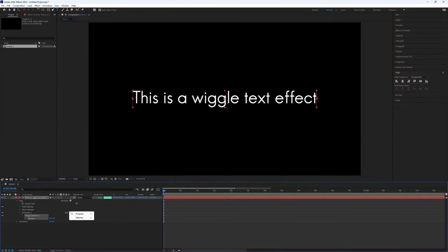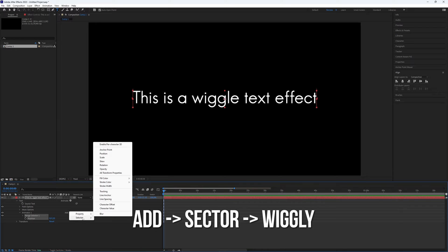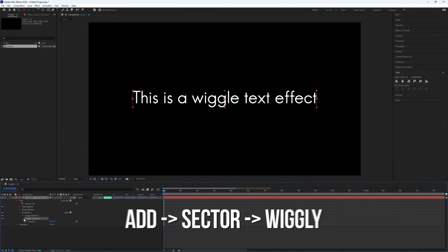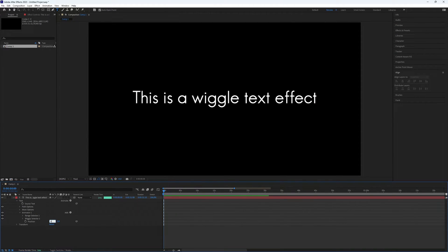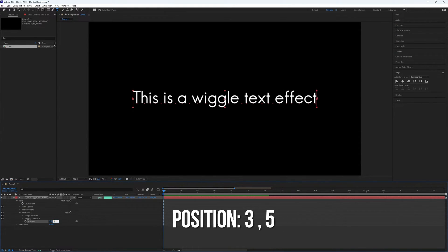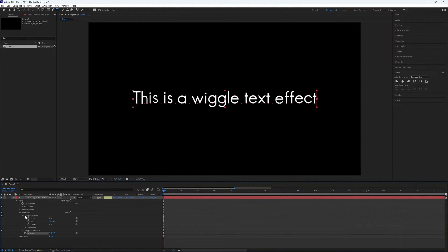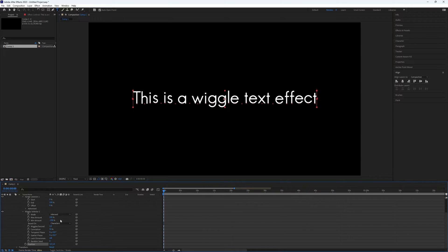Next, click Add and pick Selector. Then choose Wiggly. To make it look right, set the position of Animator 1 to value 3 and 5. You can try different values to see what looks best.